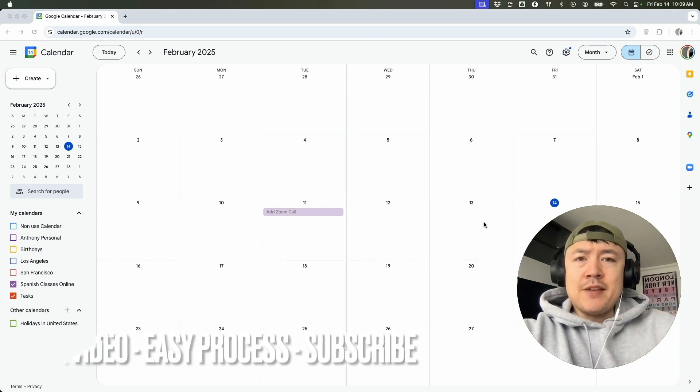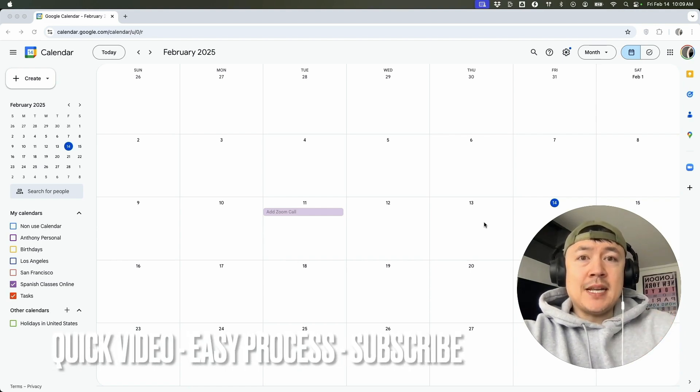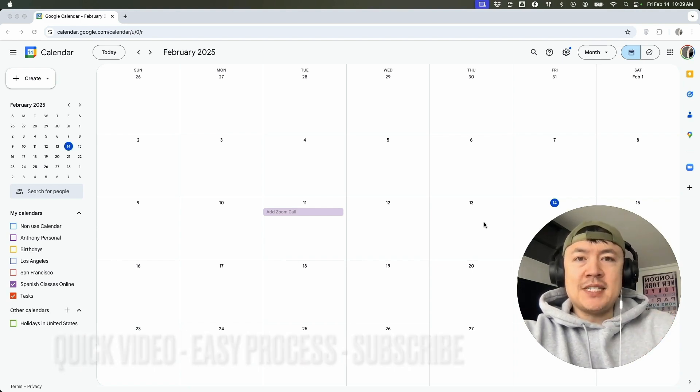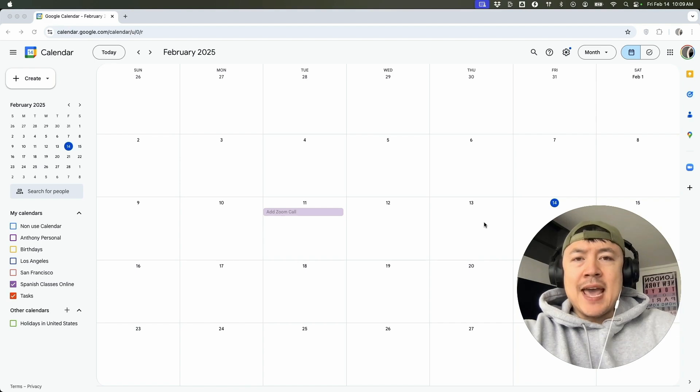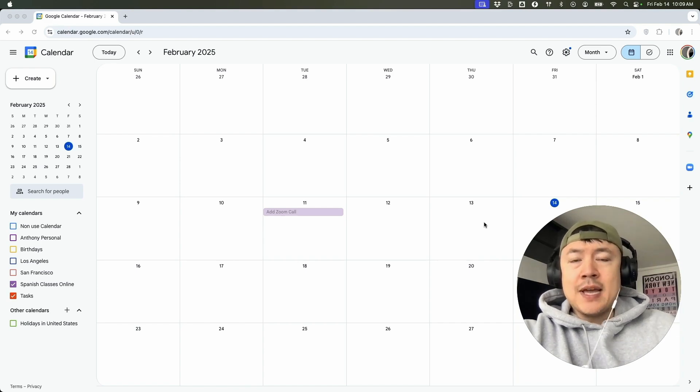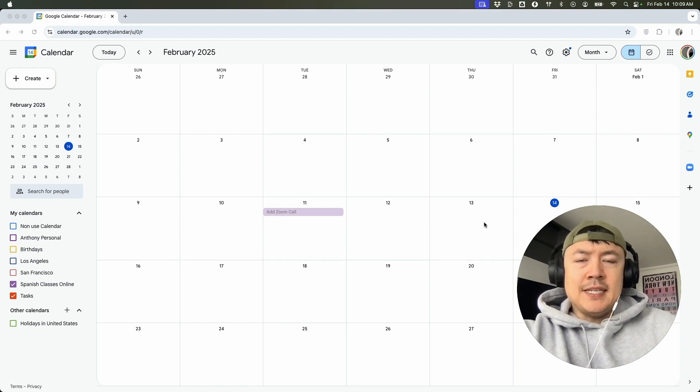First off guys, real quick video, not too many steps involved. So be sure to stick around to the end of the video. But why would you want to add a Zoom meeting into a Google Calendar event anyways? Well, that's pretty easy.